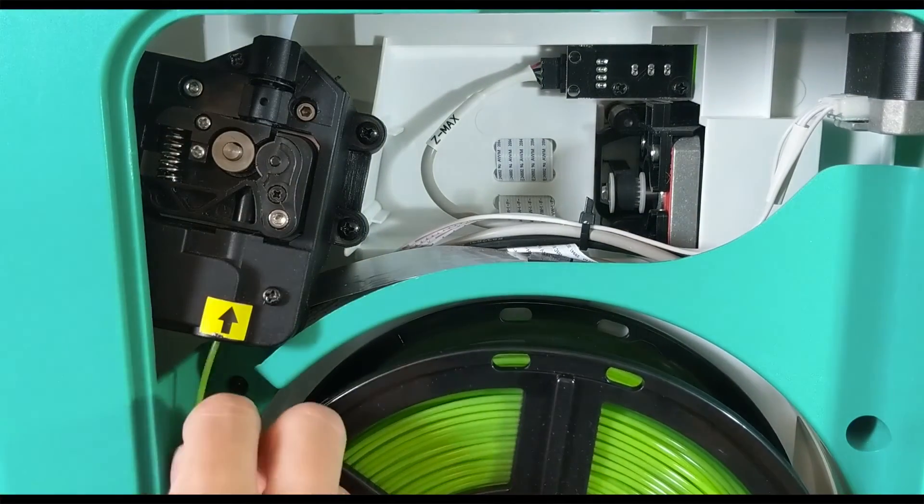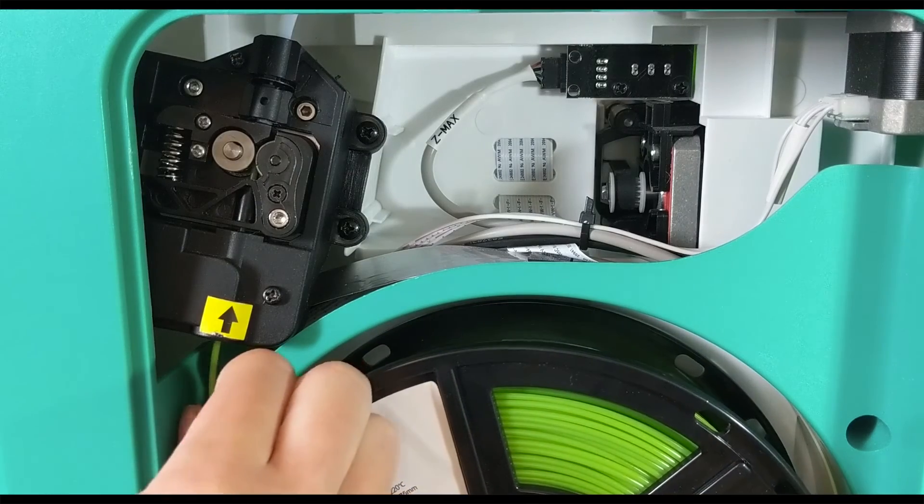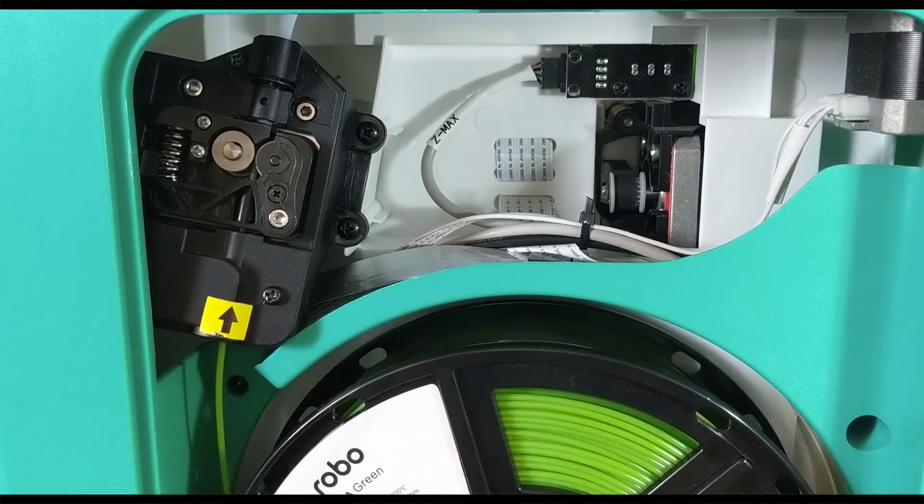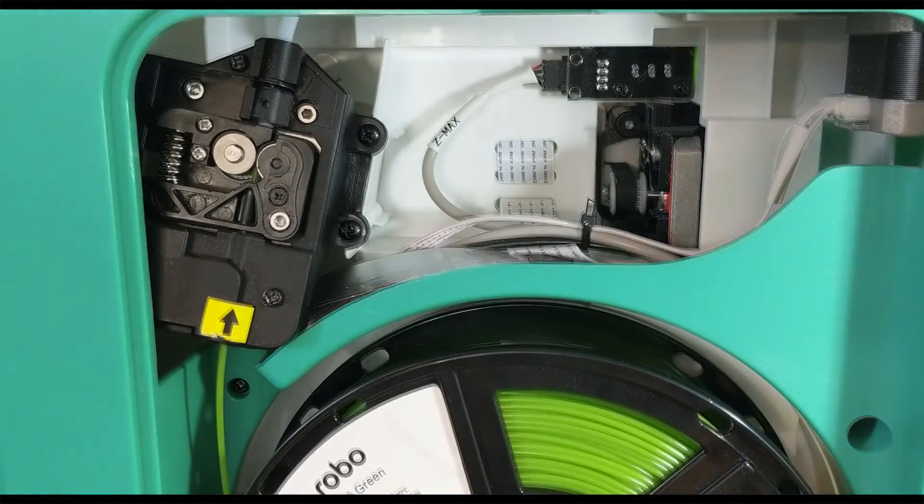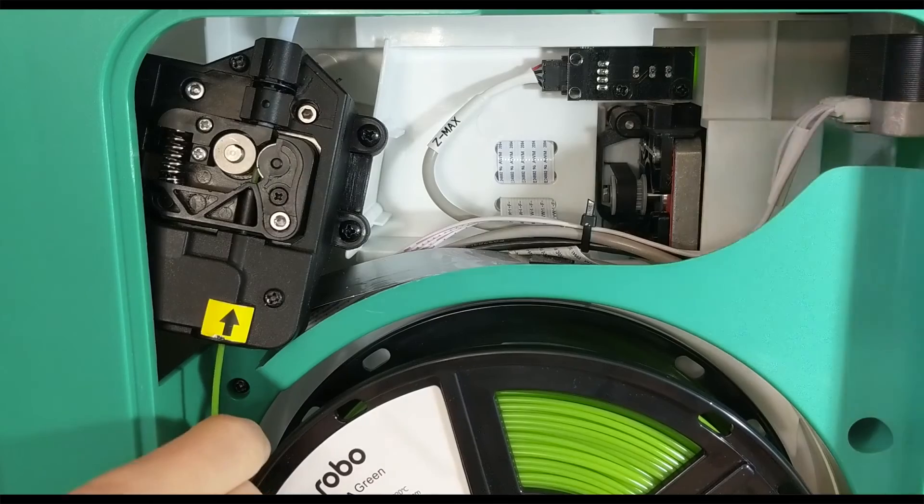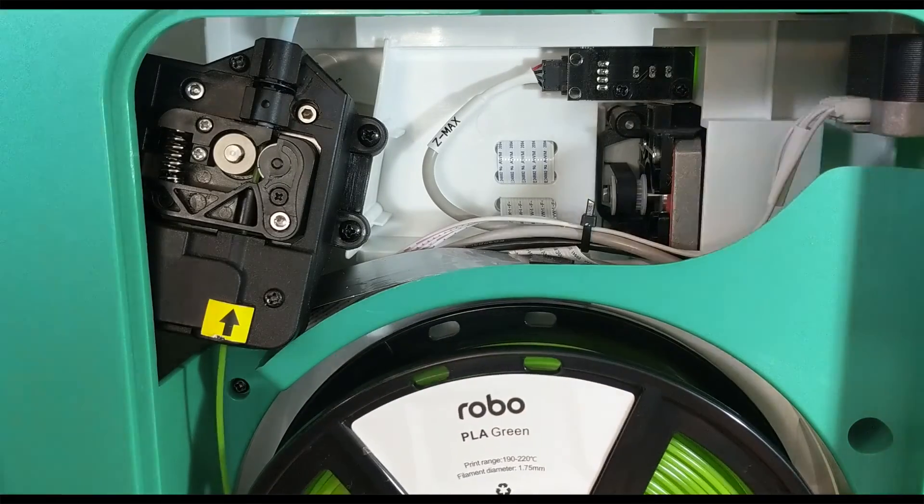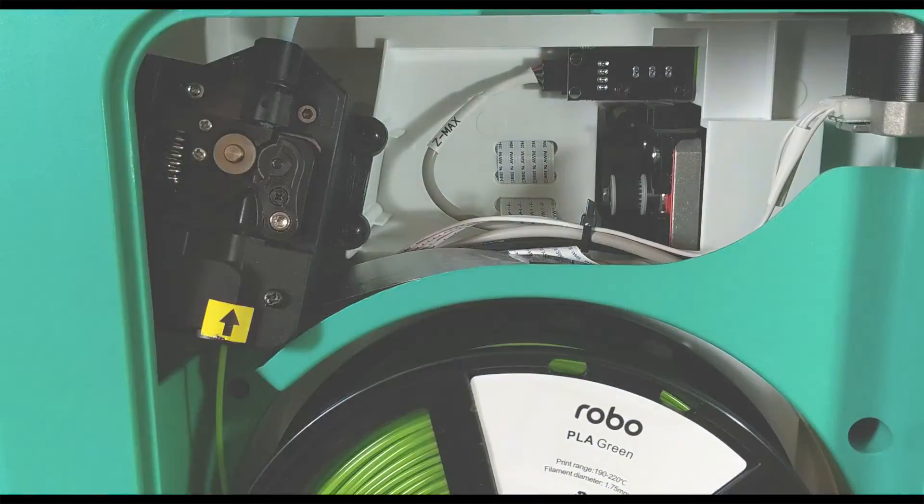Feed it up until it is touching the stepper motors and tell your printer to print. This should clear even the most complex jams that are happening here in the stepper motor itself. Thank you for watching!